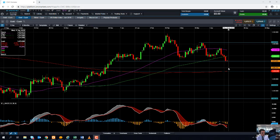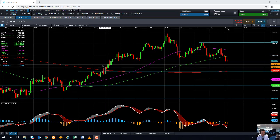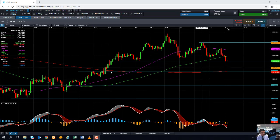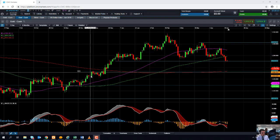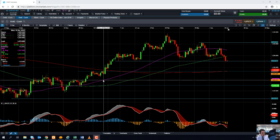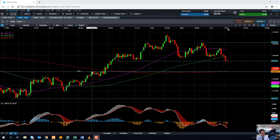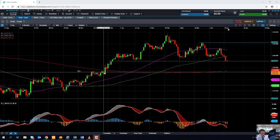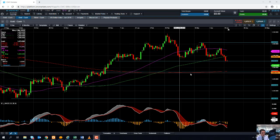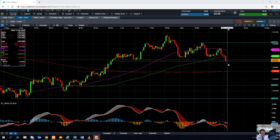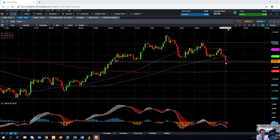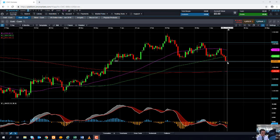We could see support coming into play in around this area, with previous consolidation around the 1260 mark. Or even below that, around the 1250 area — as you can see, 1250 acted as resistance on a few occasions back in December last year. If a level has acted as resistance in the past, it might act as support in the near term. We're pretty much on that level now, in around 1275 to 1260.